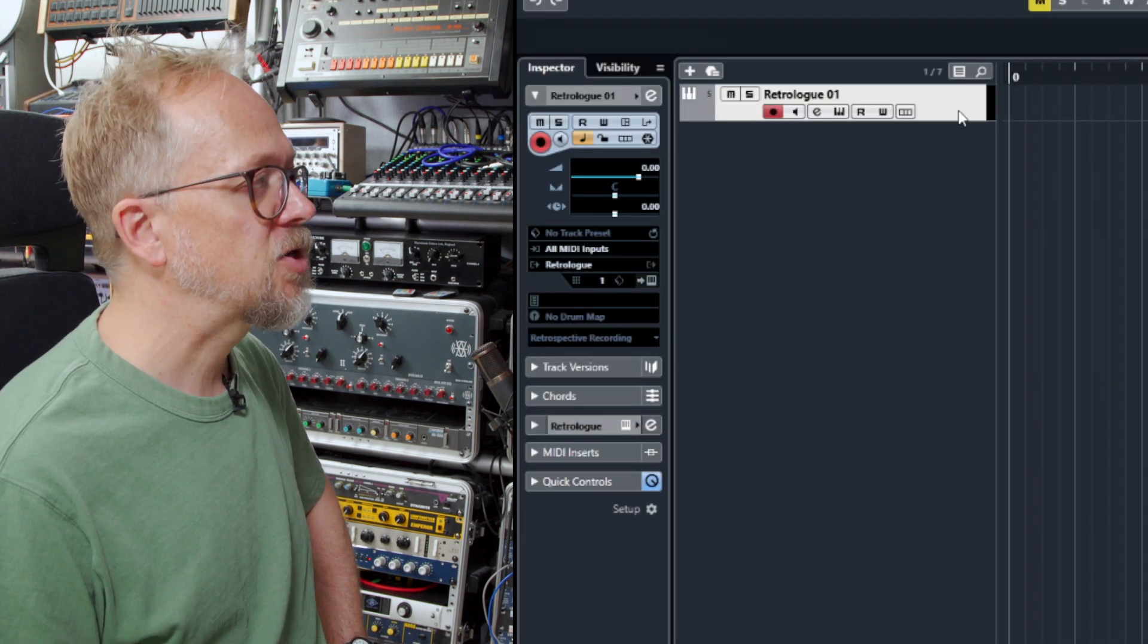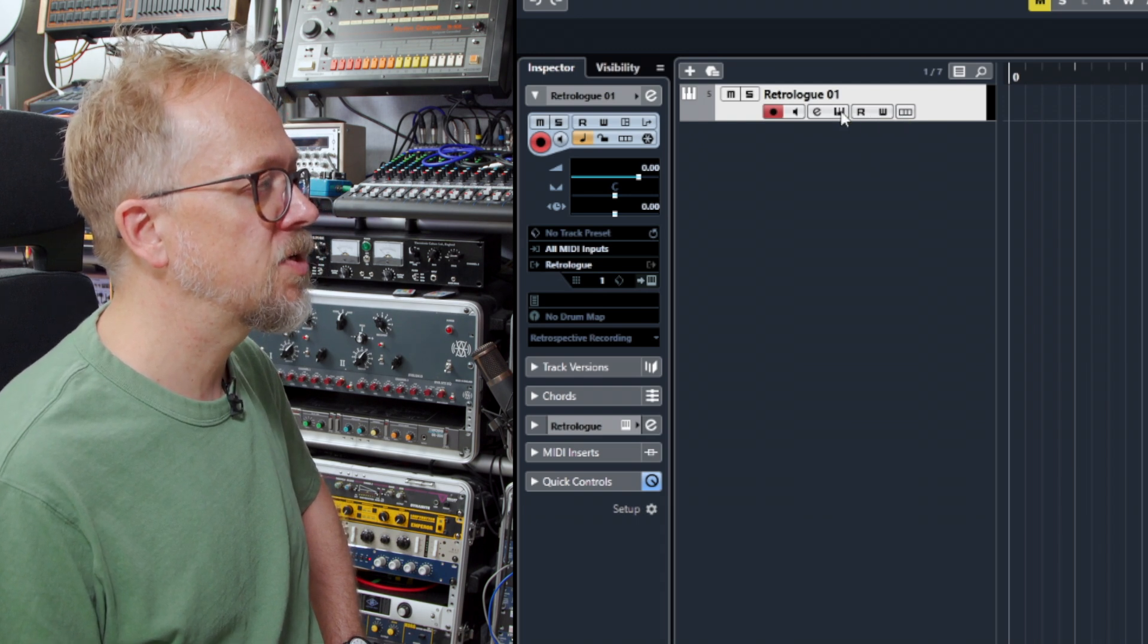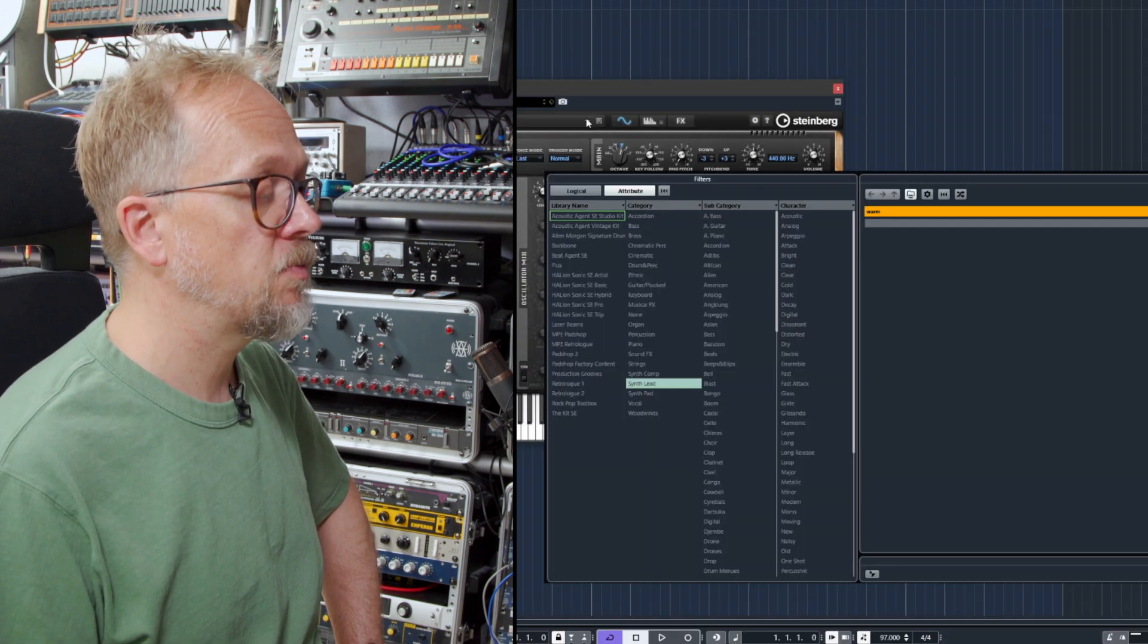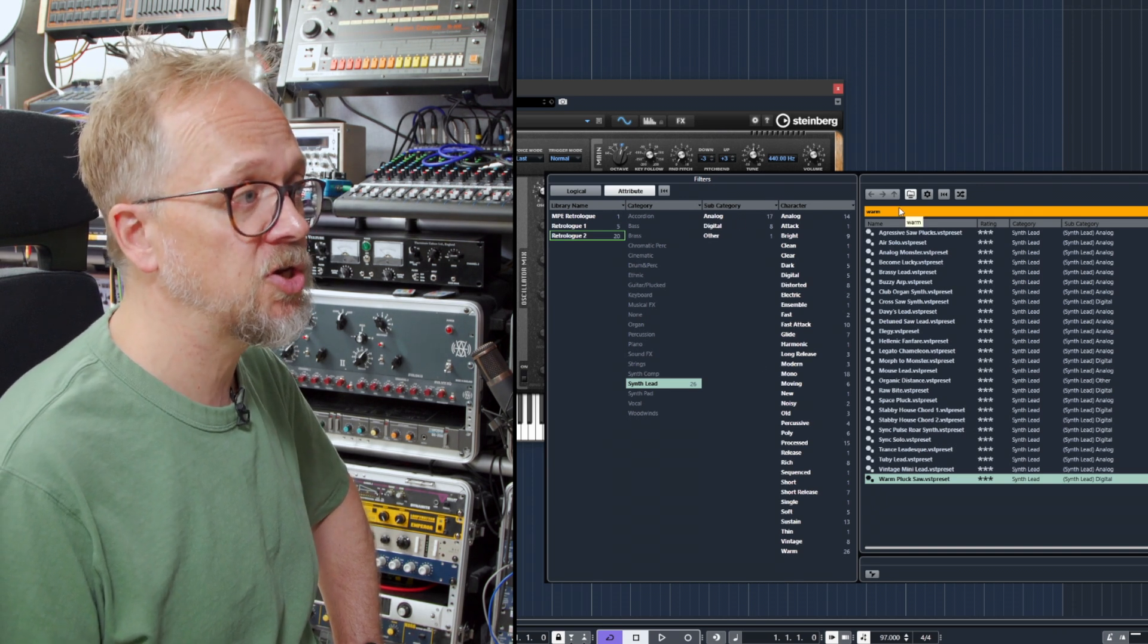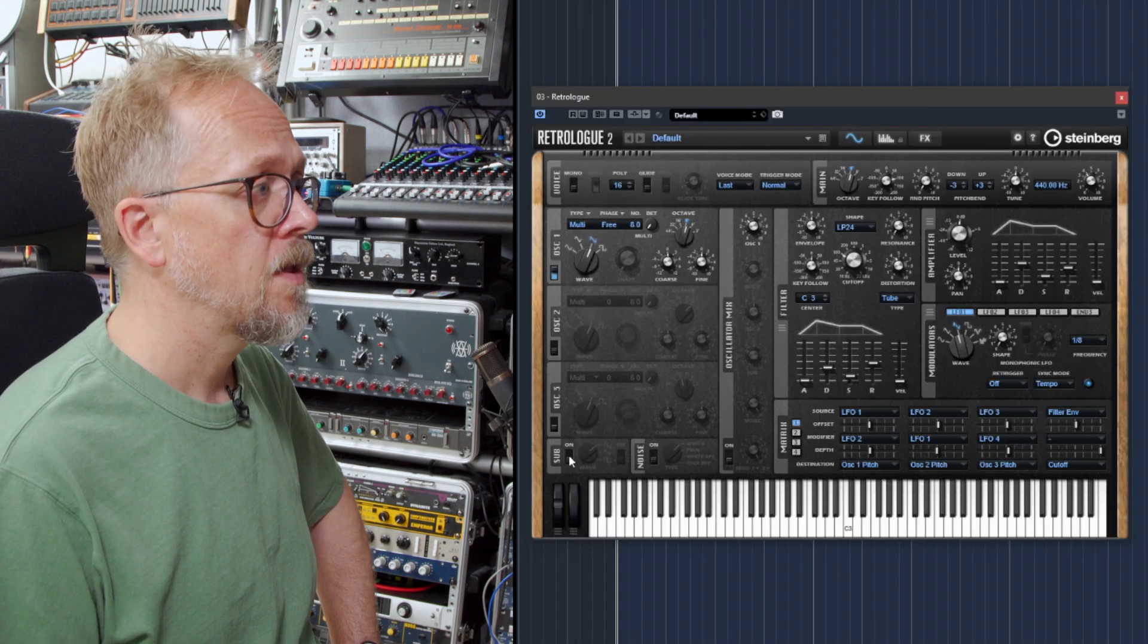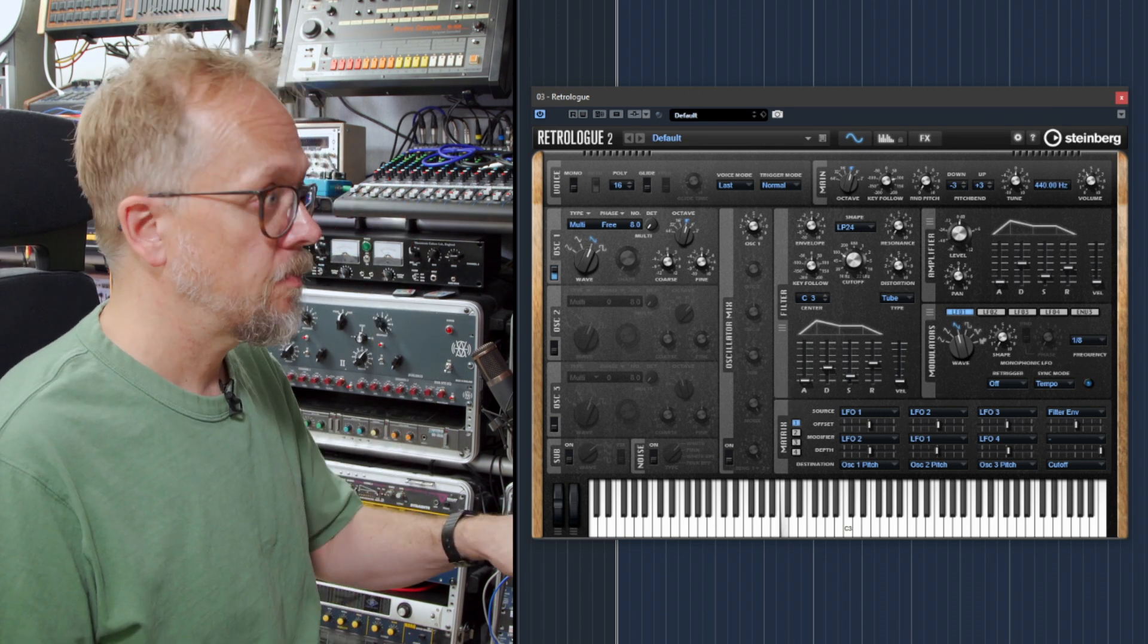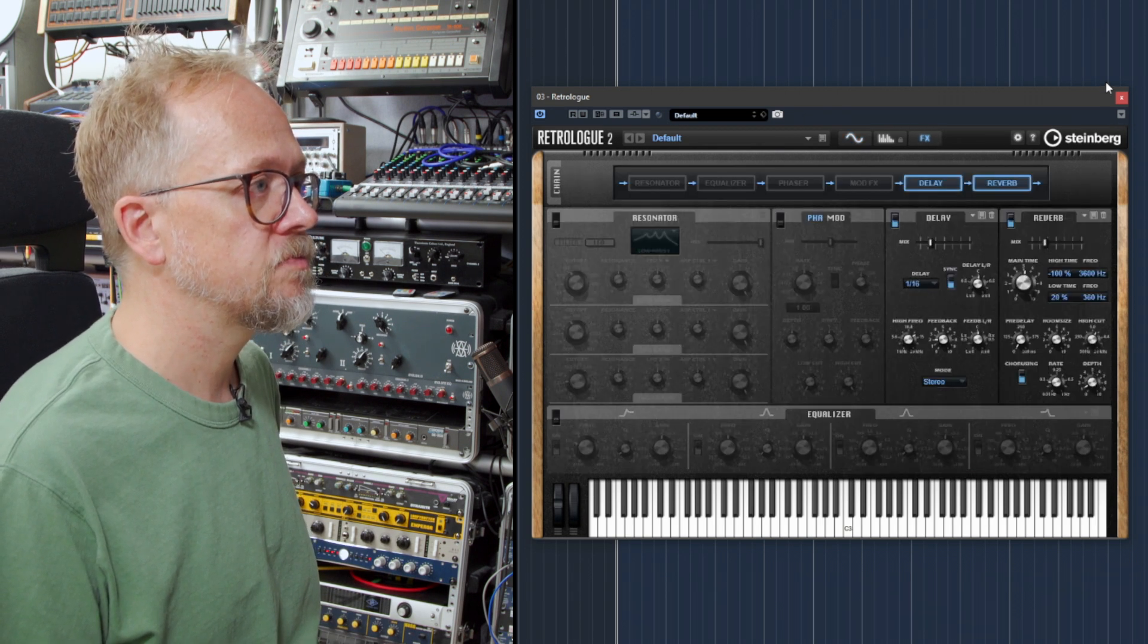So we have this track here and now I'm going to click on the little edit instrument icon. Here we have the main RetroLog window and we can select presets using this drop down menu which allows you to choose presets based on different categories, but you can also search using text search terms. I'm actually going to be using this sound which I've saved previously. This sound has one basic oscillator and it's also going through a few effects which you can see have been set up here.